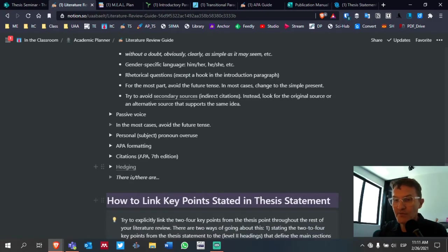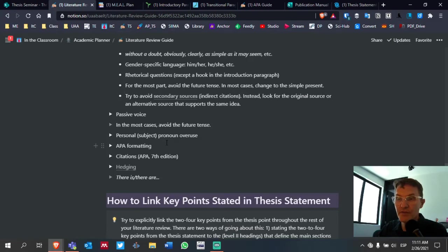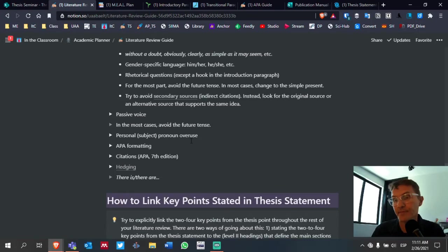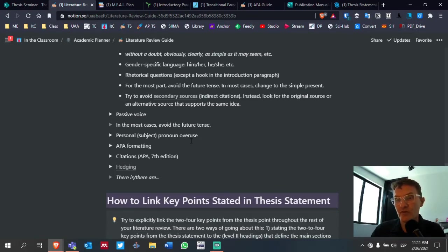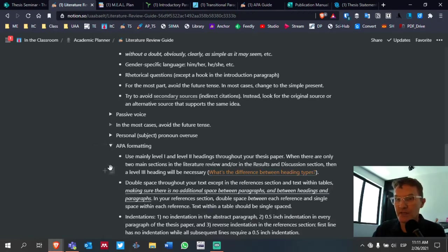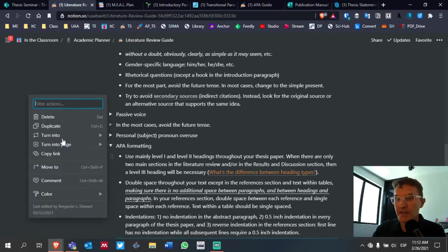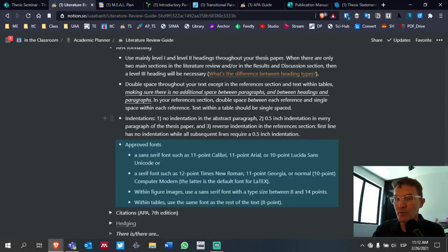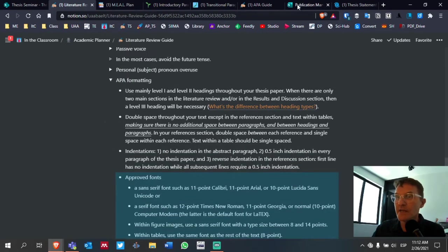We've got the passive voice. Try to avoid the future tense for the most part. Most of the time, it's going to be best to keep it in the simple present. The present pronoun, be careful with overusing that. I've got some lists here about APA. We've talked about some of these, but check yourself. See what you can find regarding APA.